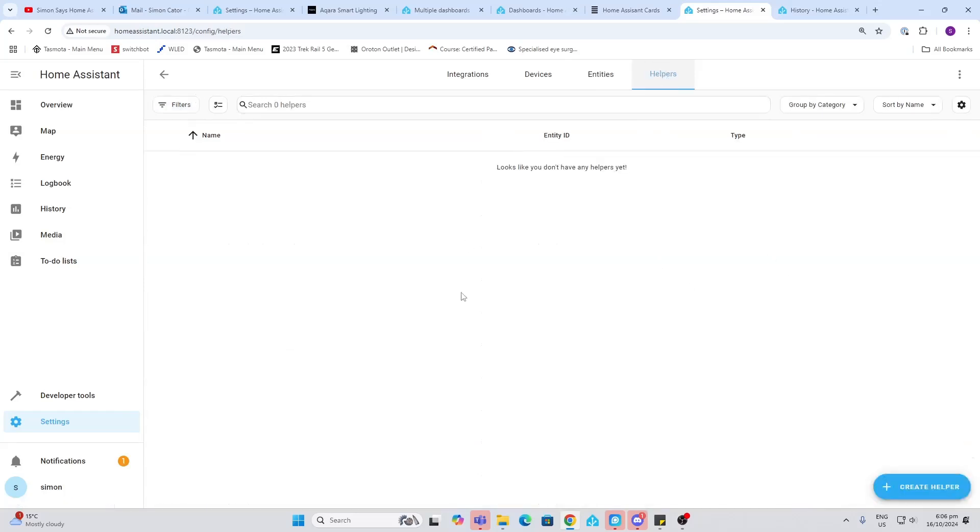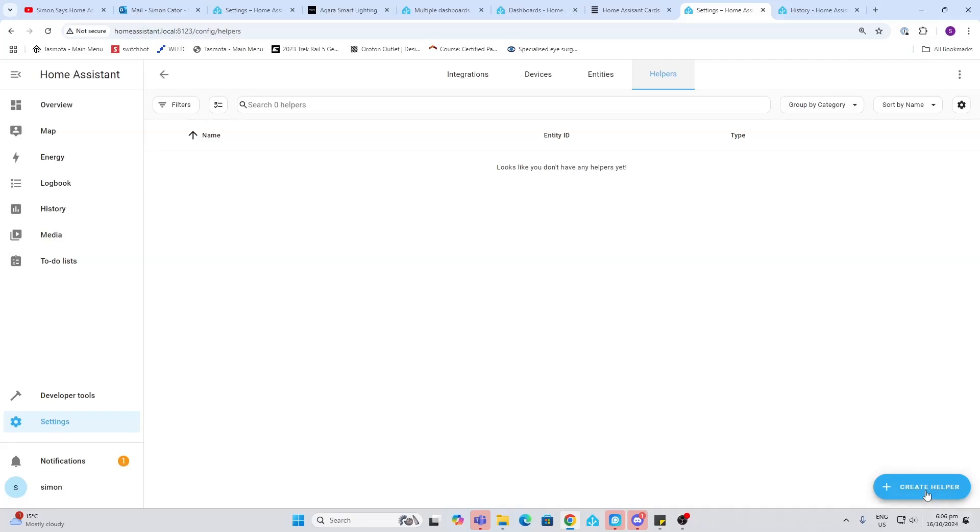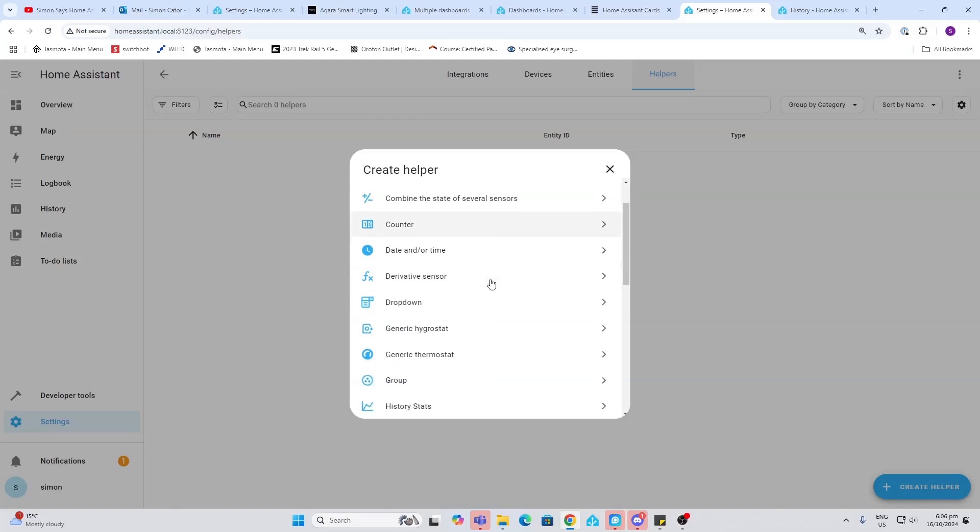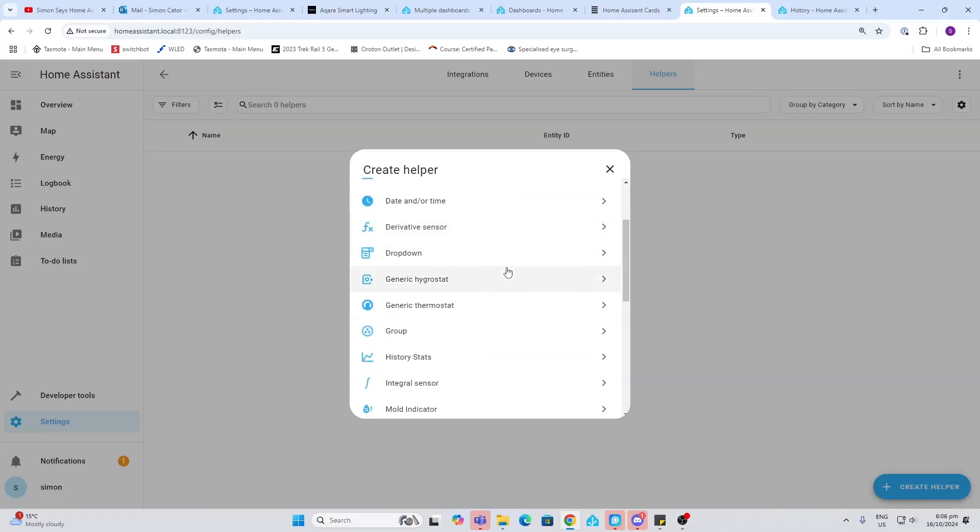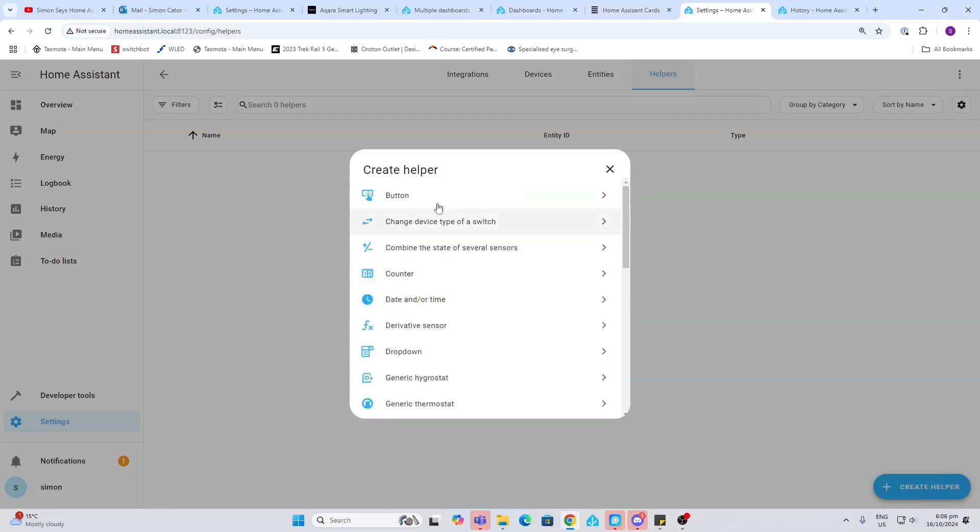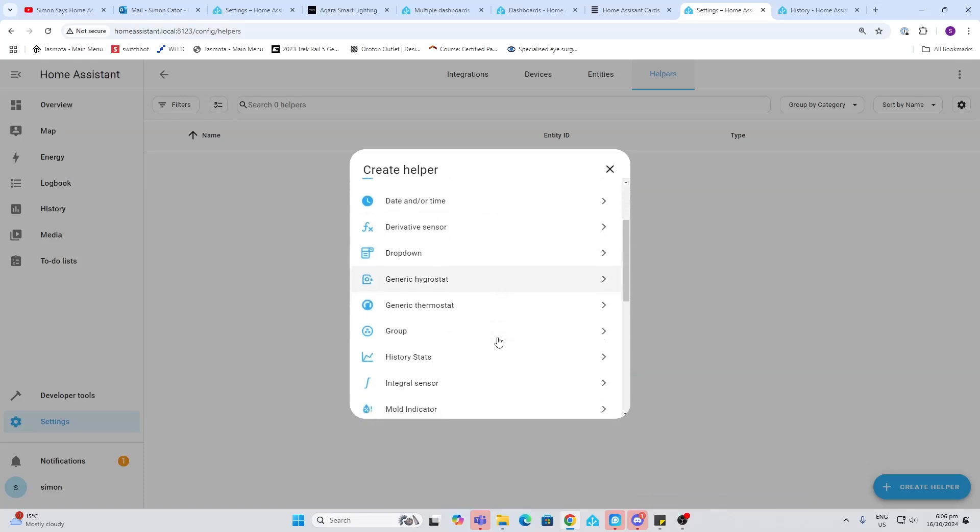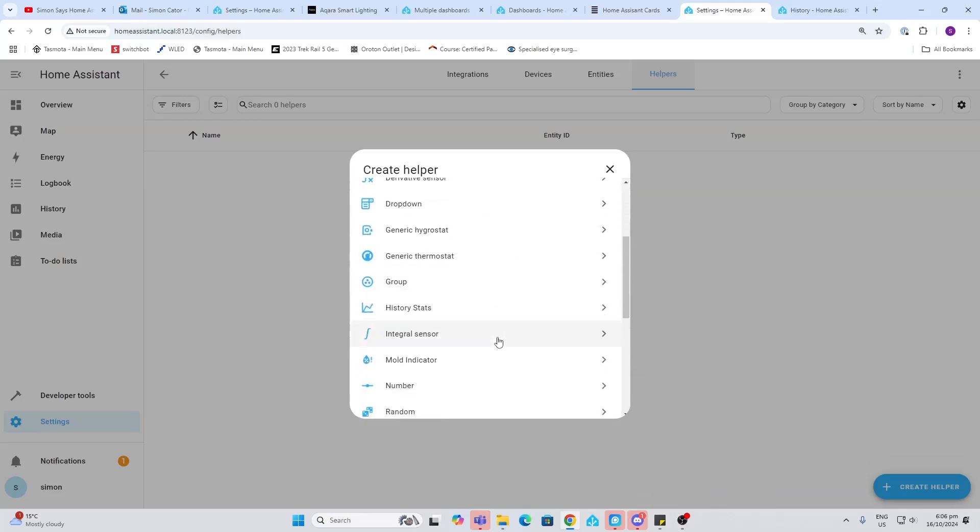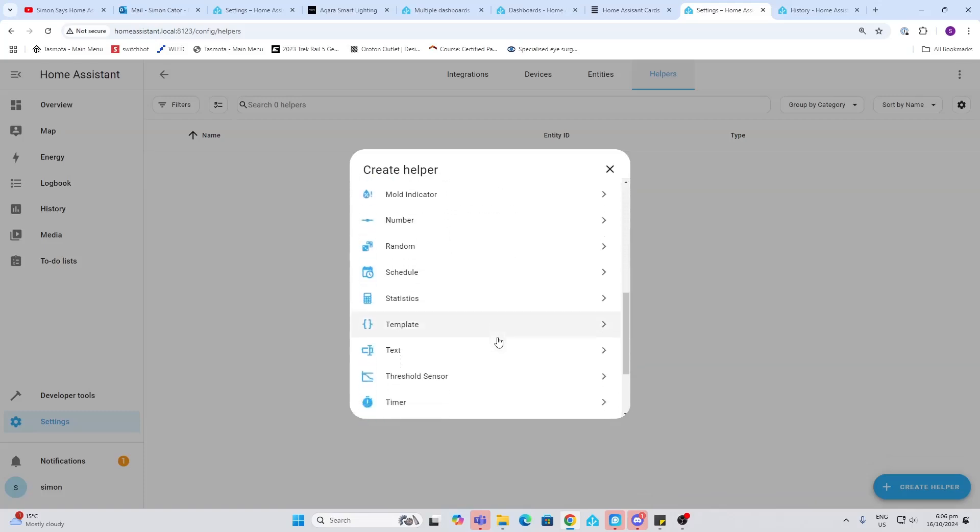Then we've got helpers. Helpers are basically variables that you can take advantage of when you're creating automations. So you'll see there's a whole list of variables here, for example things like buttons, drop-down lists, groups, stats, numbers, statistics, timers, all sorts of things. These are really useful.